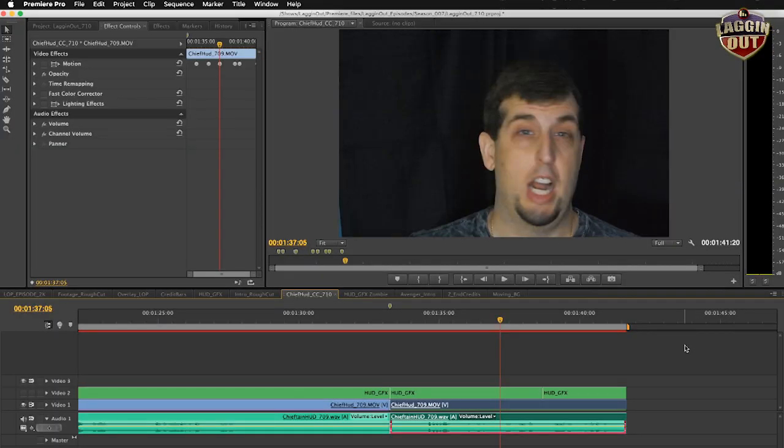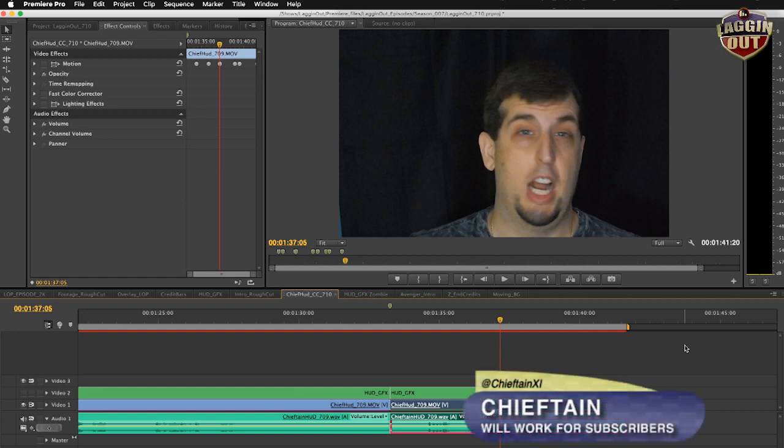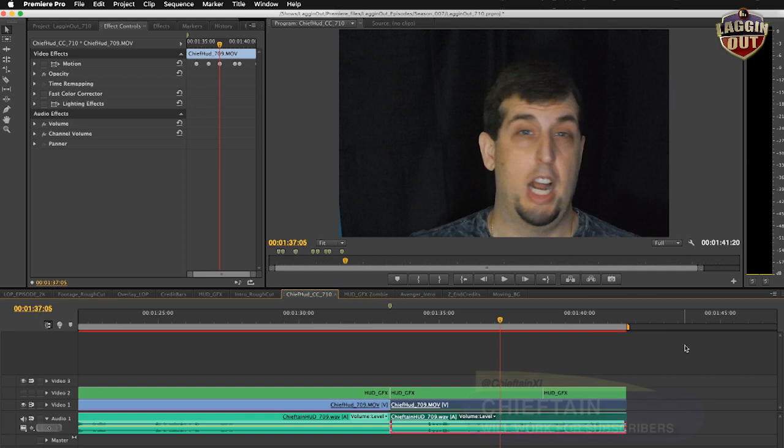What's up everybody, this is Jeeftan and you're looking at the screen thinking what the heck is going on. If you saw the title, you know it's tutorial day here at the Lagging Out podcast. We were getting a lot of questions about how we did the heads-up display for the Iron Man suit last week.